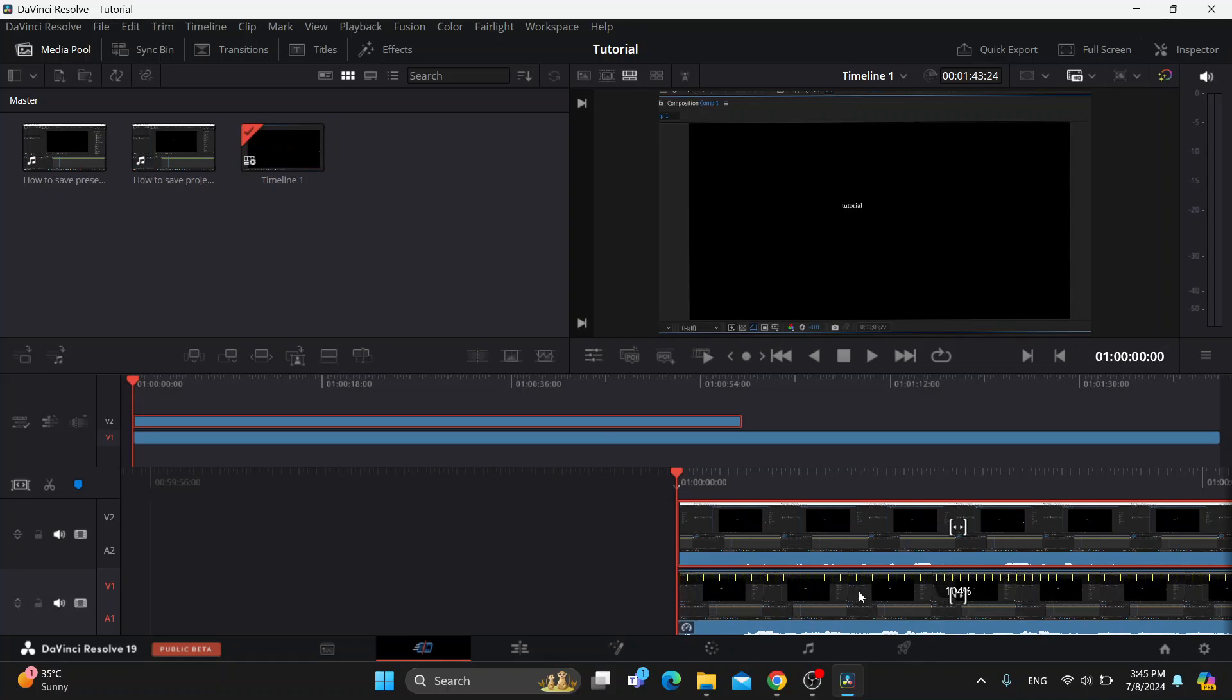Let's say you have completed your edit and you have your project now and you want to back it up so you can either access it in the future or access it from a different PC. This is how to do that. All we have to do is just go right here into the upper left corner and click on File.